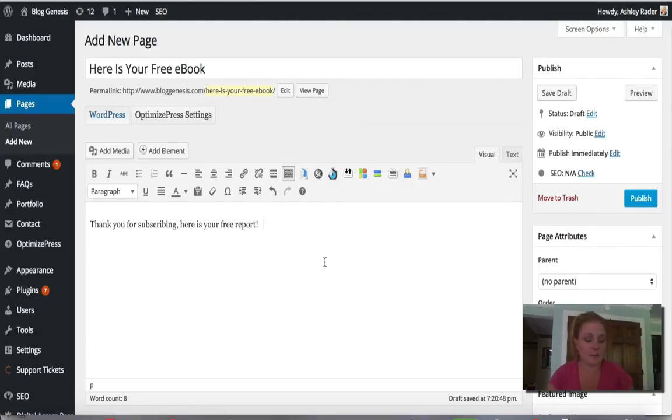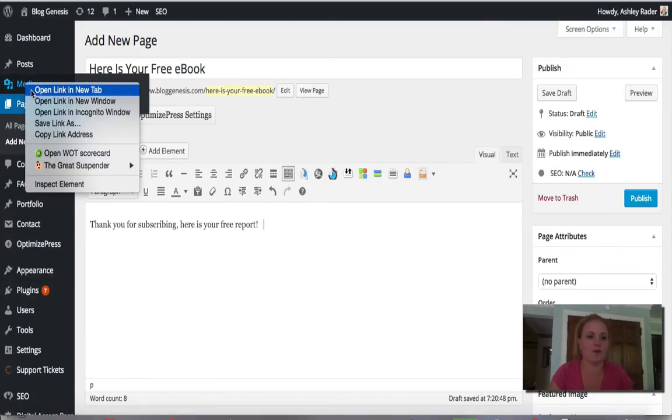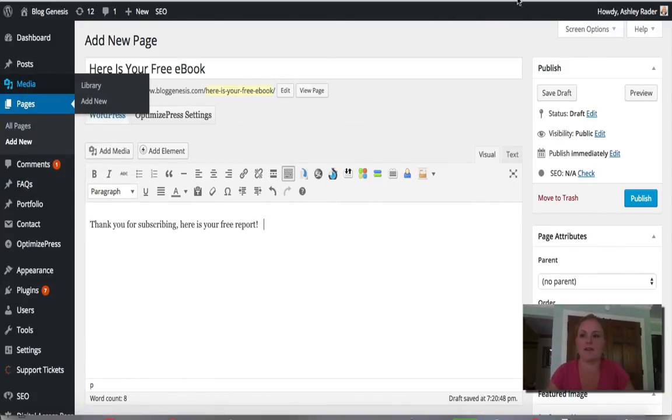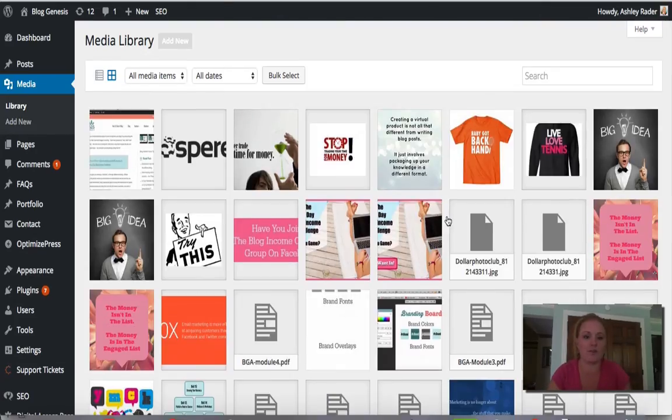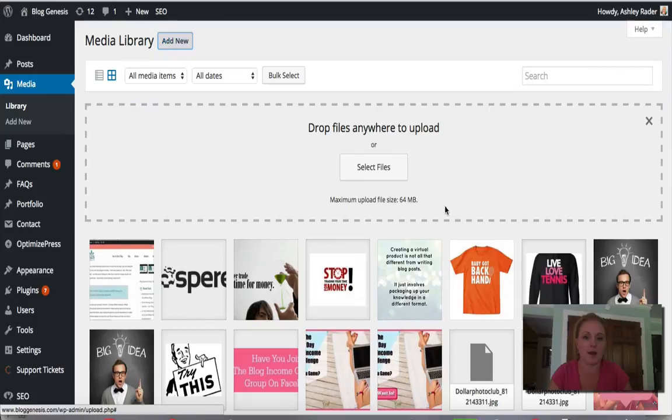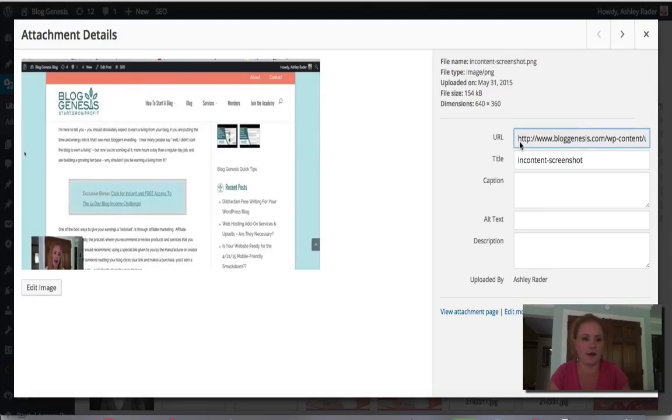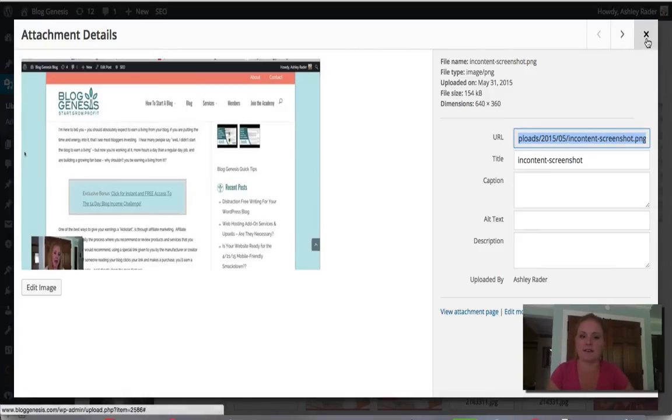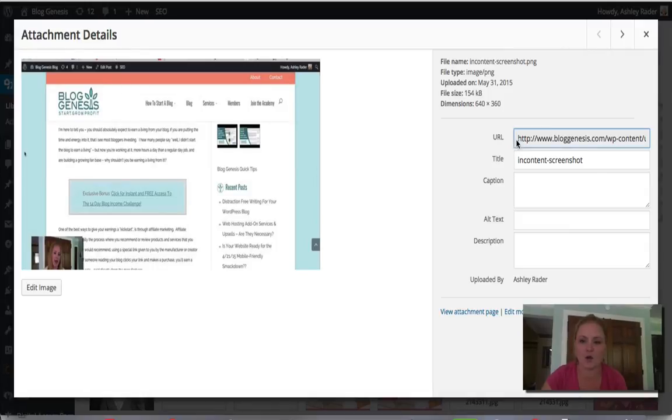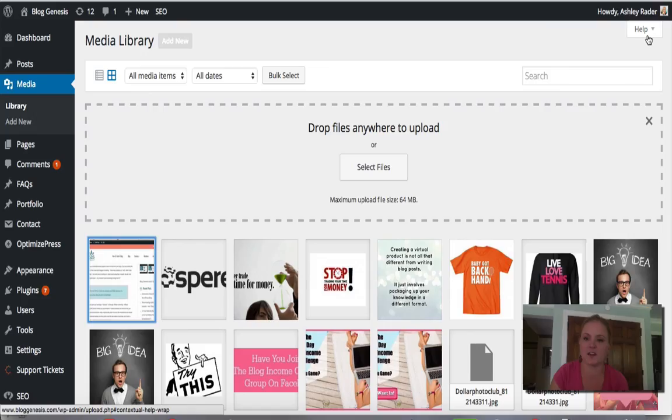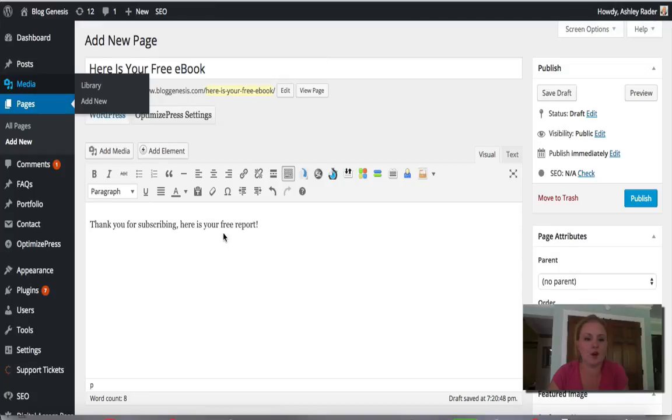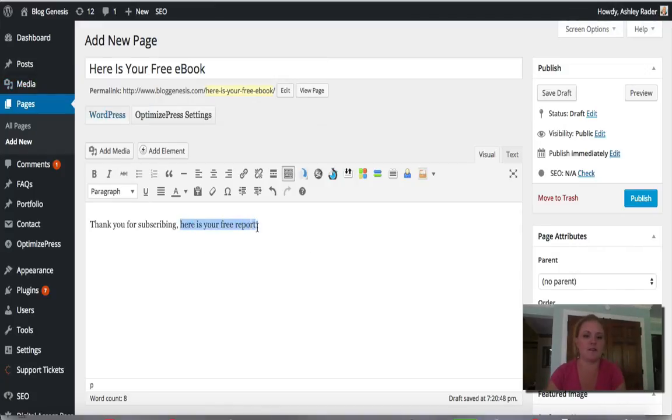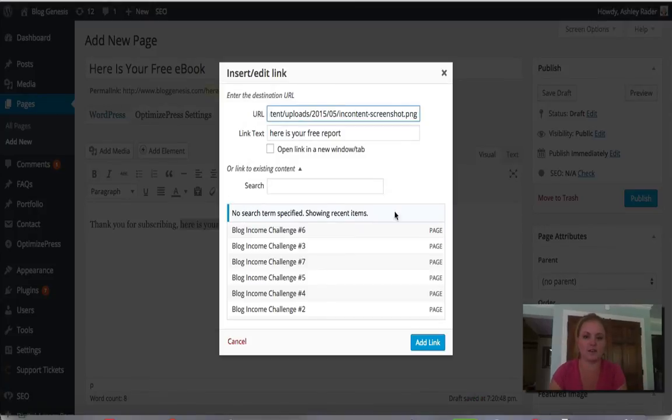So now that I have this page created, what I would do if I was doing this kind of in real time is I would go ahead and upload my PDF or my eBook or whatever it might be to my media library. So I would upload it there and what I'm going to do here is I'm just going to pick an image here because I'm not actually connecting anything. So let's just say I was sending out this awesome screenshot image as my free report. So I would go in here, grab the URL for this particular item. Now this would be a direct link to a PDF if I had uploaded this as a PDF. And I'm going to go back here and I'm going to hyperlink this sentence here, here is your free report. So I'm going to just link this.